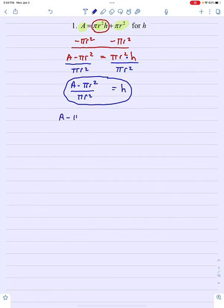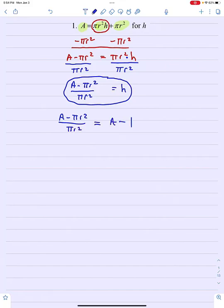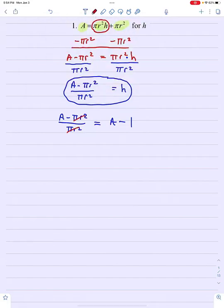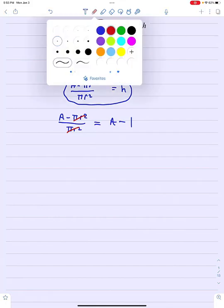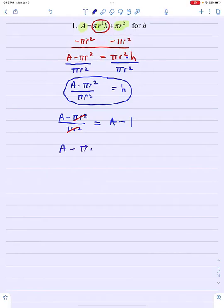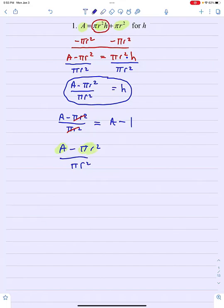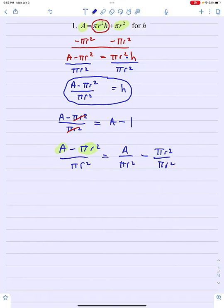One thing to mention here: someone might think to simplify this to a minus 1, because they might think pi r squared divided by pi r squared is 1, so that reduces to a minus 1. Just be careful and understand that when you see a fraction like a minus pi r squared over pi r squared, that pi r squared in the denominator is a common denominator for both of the terms in the numerator. Meaning this is really a over pi r squared minus pi r squared over pi r squared. That single denominator is attached to both terms in the top, not just one of them.